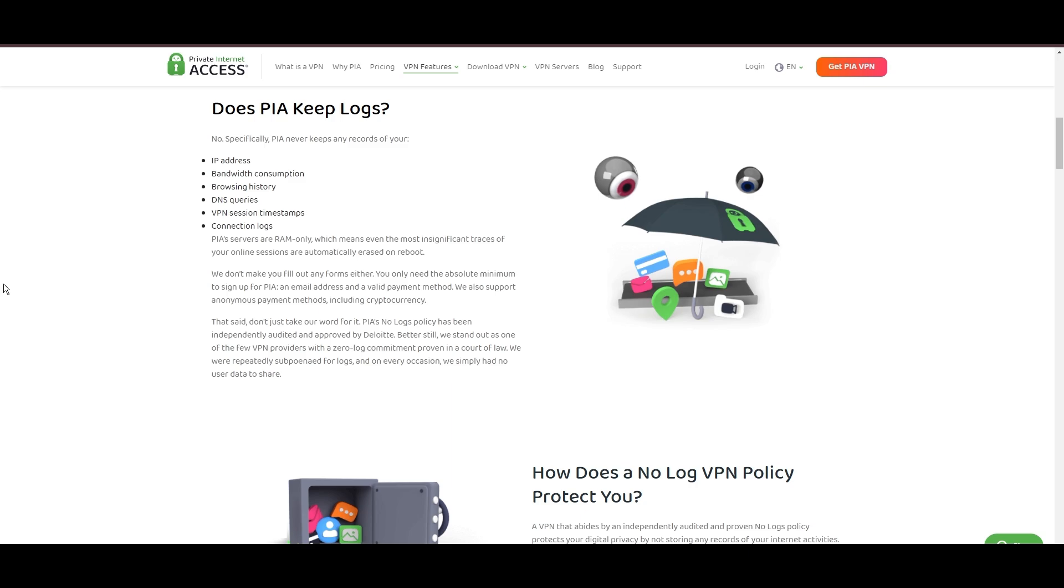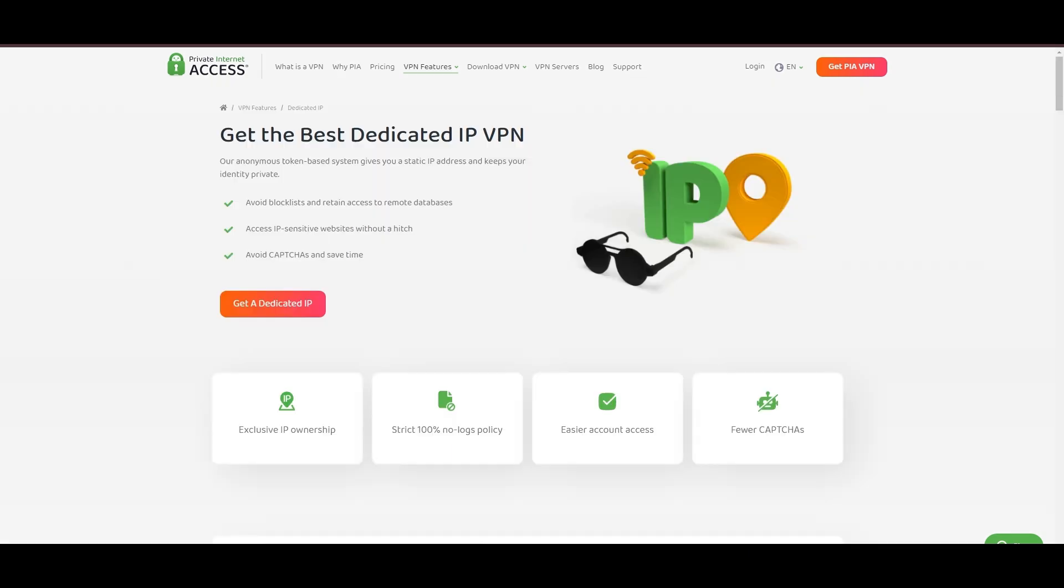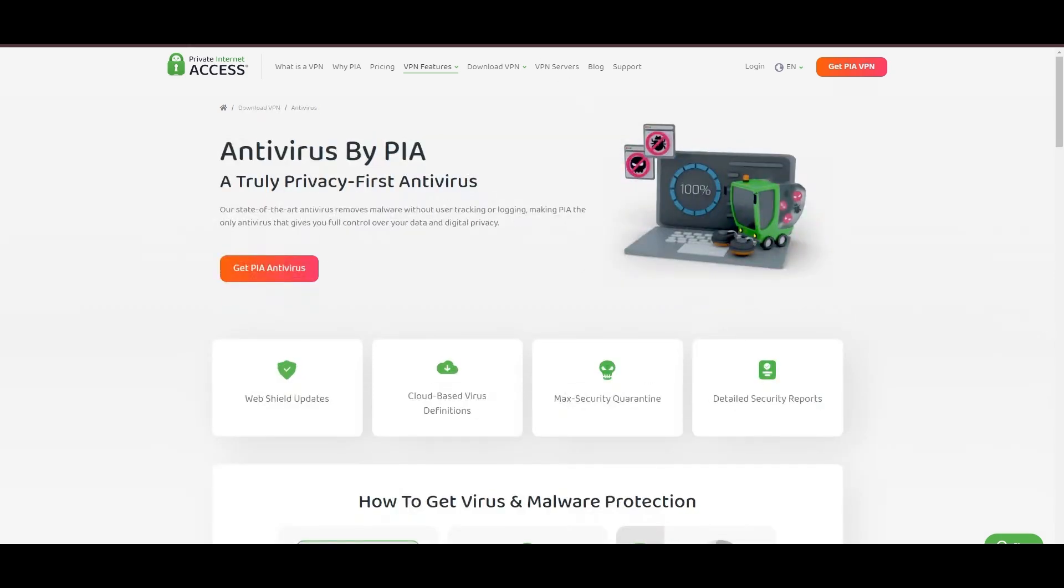However, PIA faces its set of challenges. Being US-based raises privacy concerns despite a strict no-logs policy. Questions around the reliability of customer support and the absence of servers optimized specifically for use in Carolina or specific online service connectivity are considerations for some. Moreover, potential interruptions due to frequent server maintenance are notable.